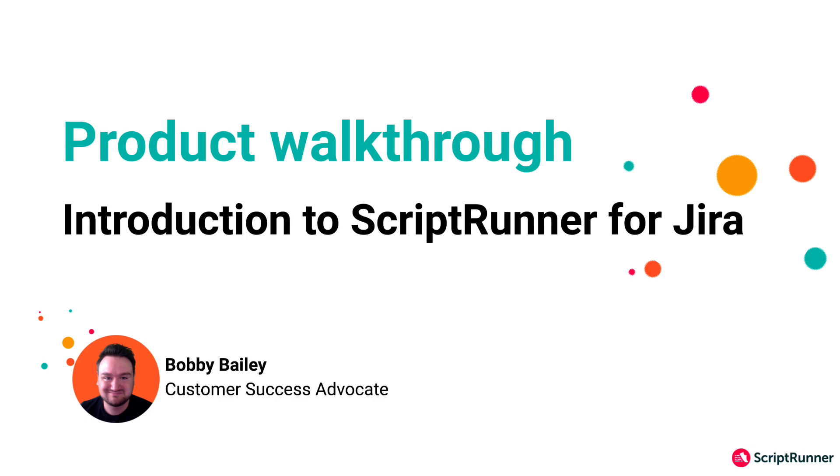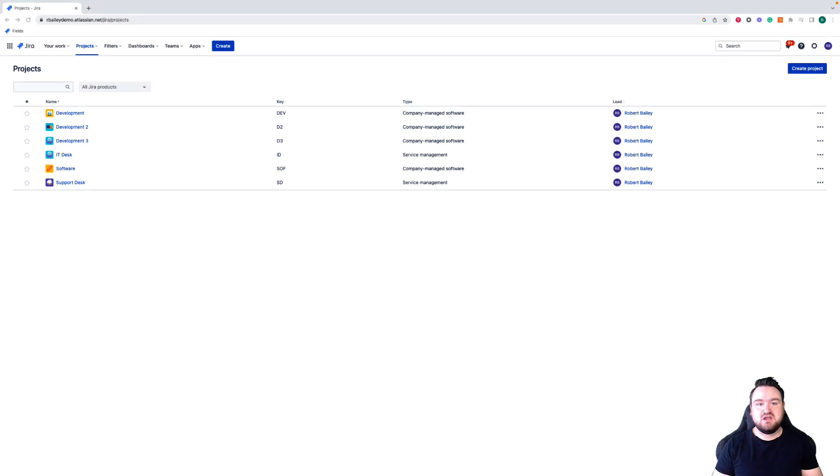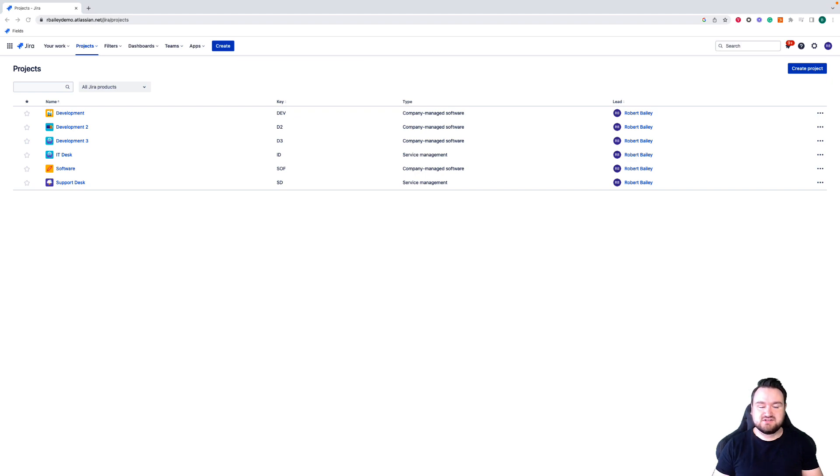Hello, my name is Bobby and I am a Customer Success Manager here at Adaptivist. In this series of videos, we're going to be going through the ScriptRunner for Jira Cloud add-on and show you how you can begin to use it and get the most out of it in your cloud instance.